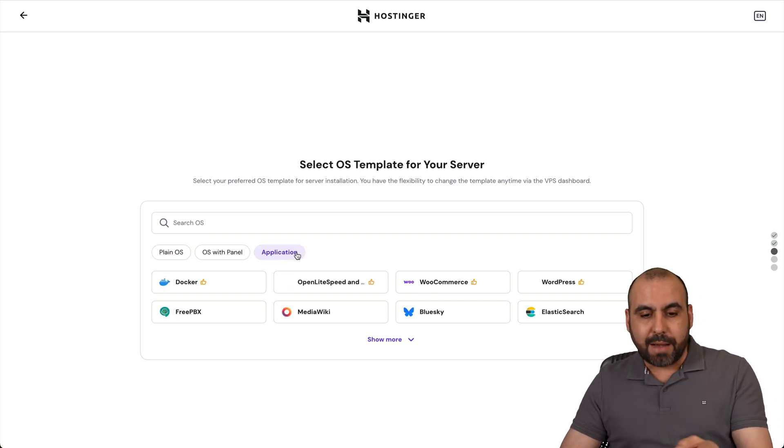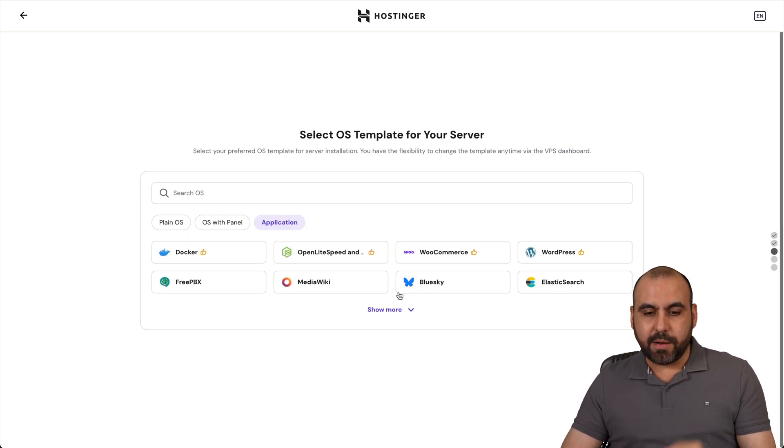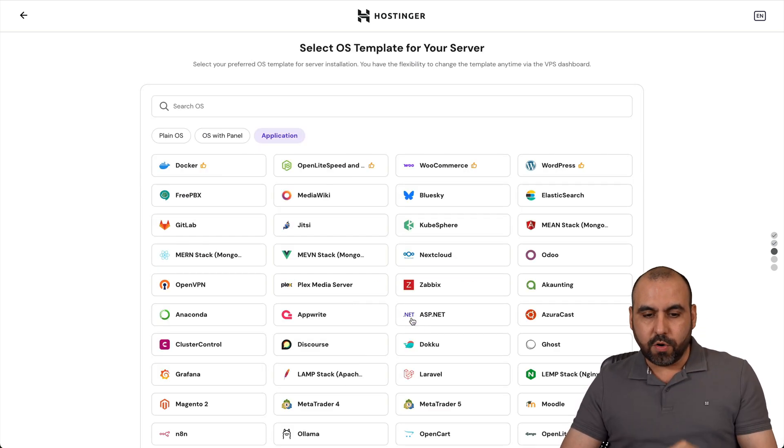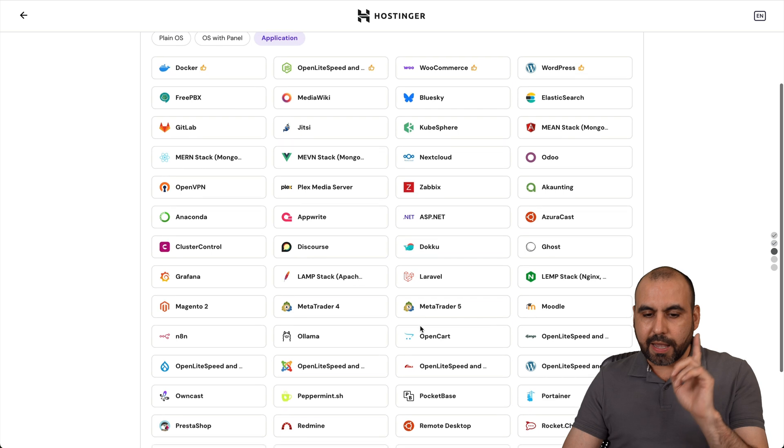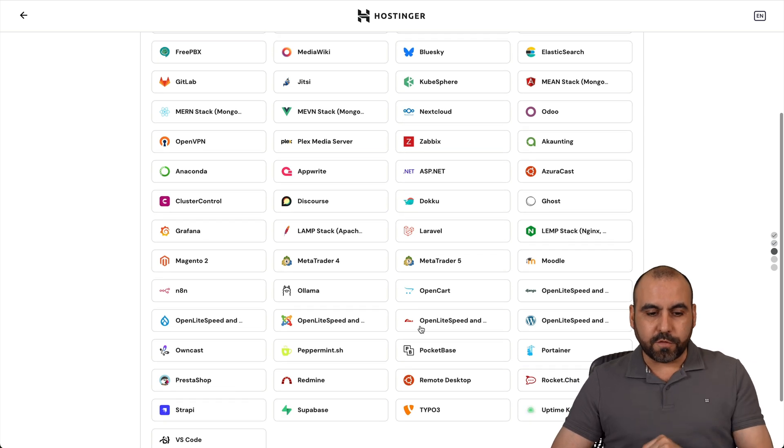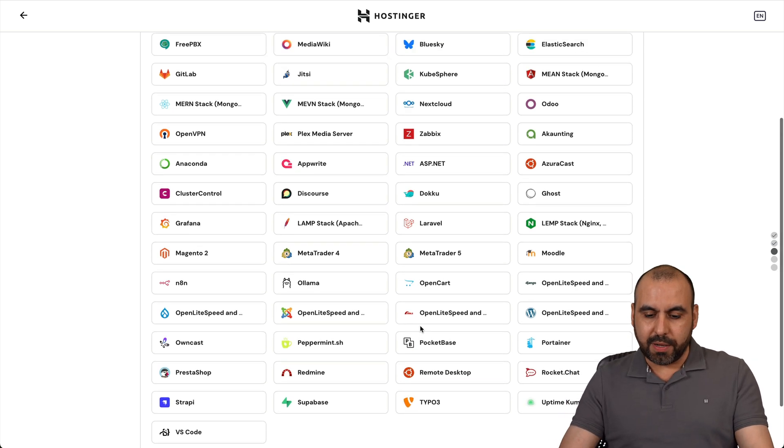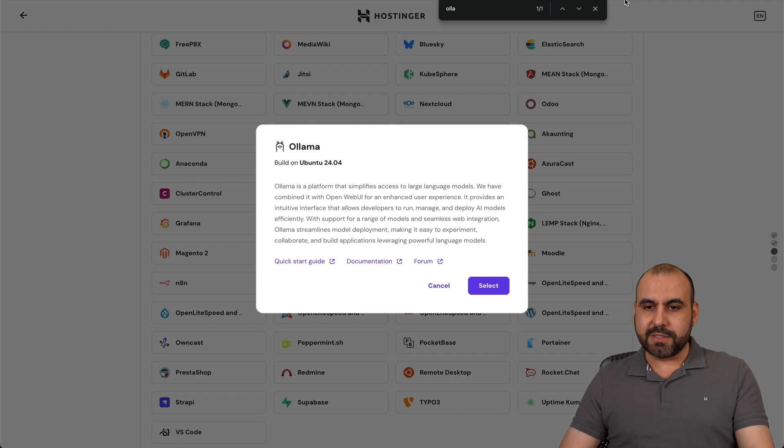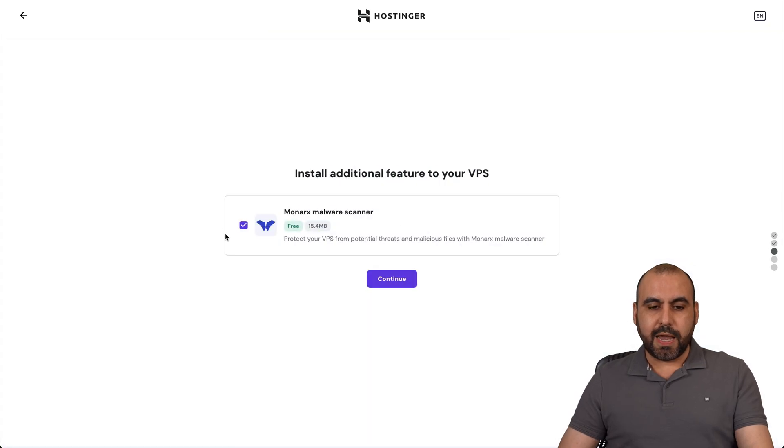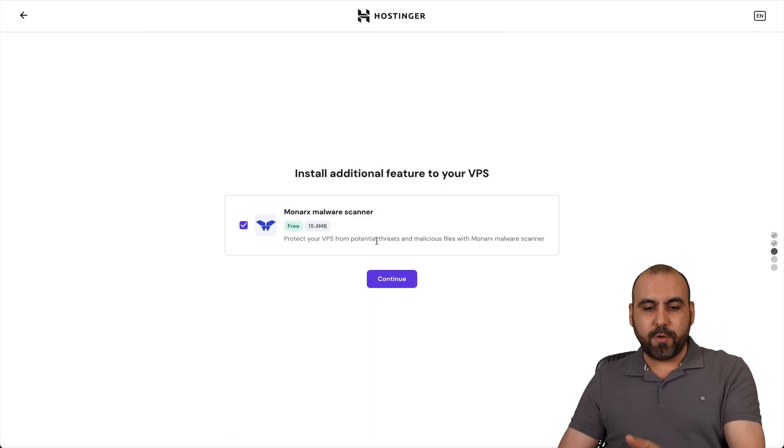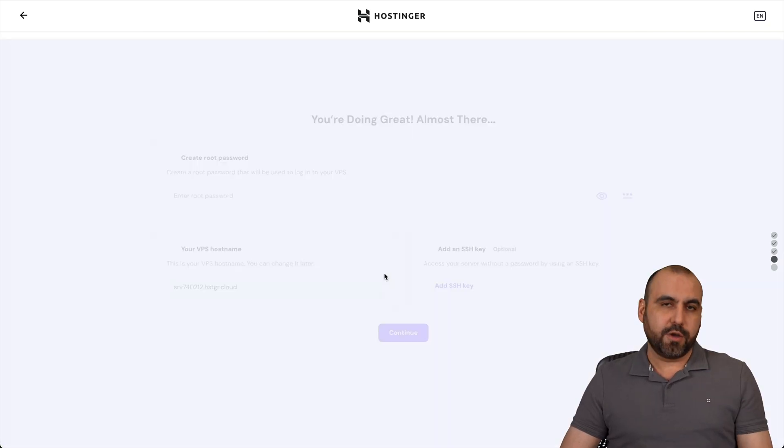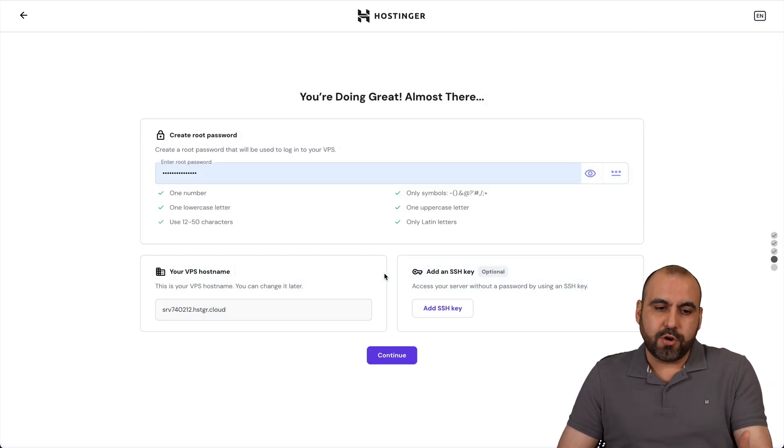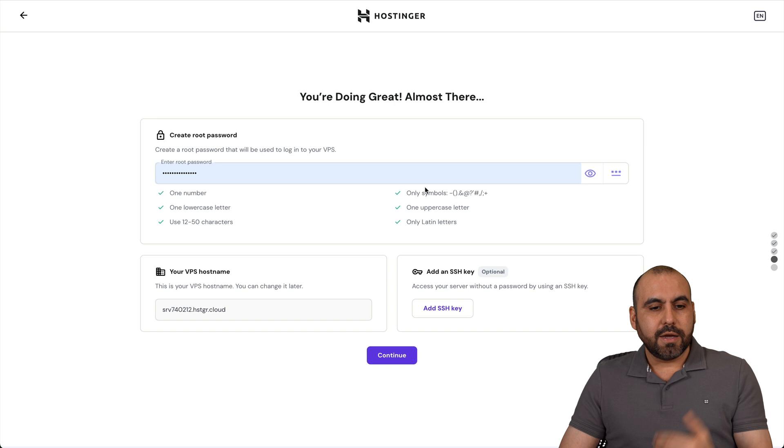Then I'm going to select applications and I'm going to click on show more and I am going to look for Ollama. Here it is, Ollama. Let's go ahead and select that. Here we go. Let's go ahead and select it and I'll install the malware scanner, which would be a good option to have on your own VPS.